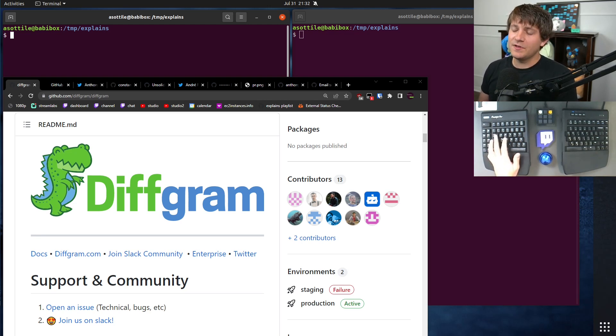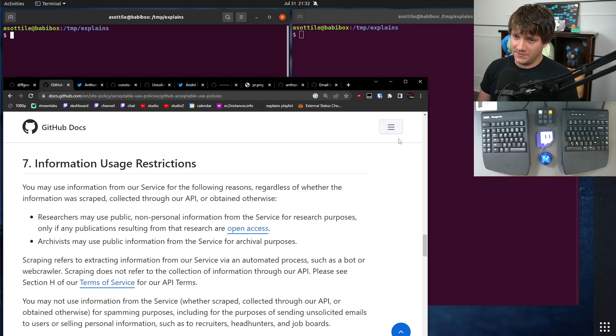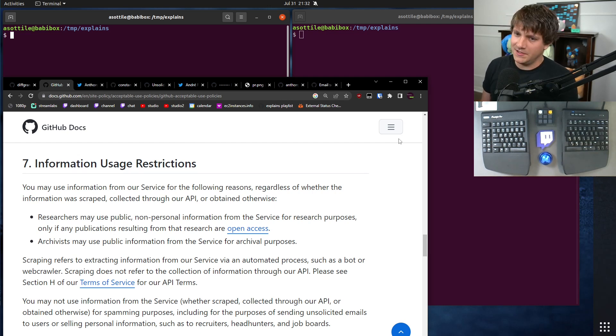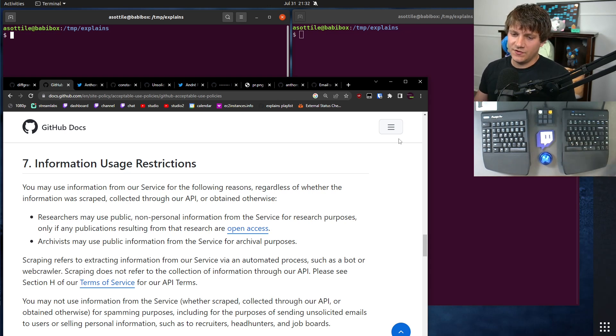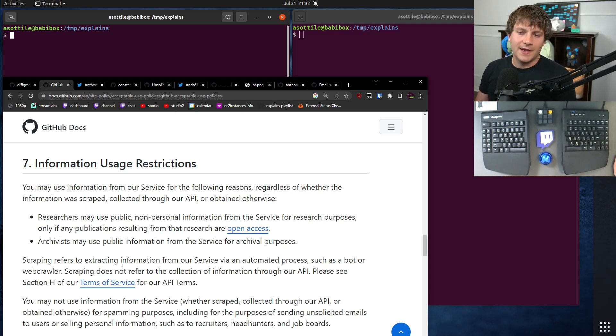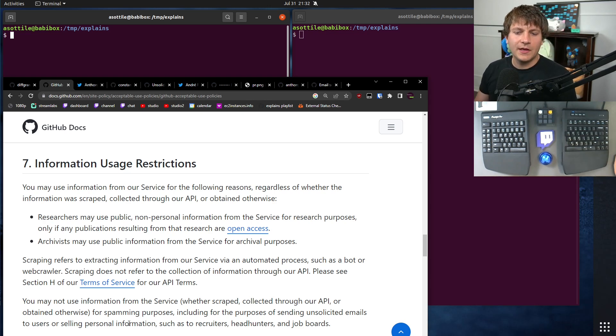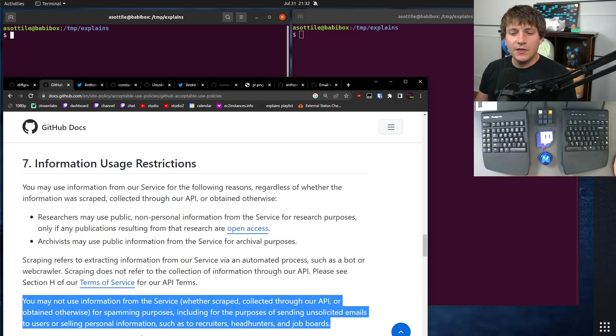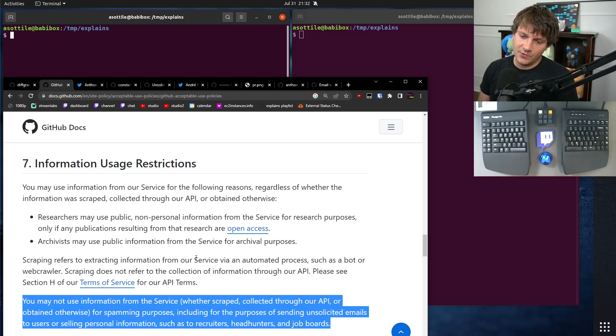But first, I wanted to start with the GitHub acceptable use policy. This outlines what companies can and can't do, as well as users, on their platform. There's an important note in the information usage restrictions which talks about scraping and that there's acceptable use for researchers to do any public information. But it explicitly talks about an exclusion here, which is that you can't use information from the service, whether scraped, collected through our API, or obtained otherwise, for spamming purposes, including for the purpose of sending unsolicited emails, marketing, etc.